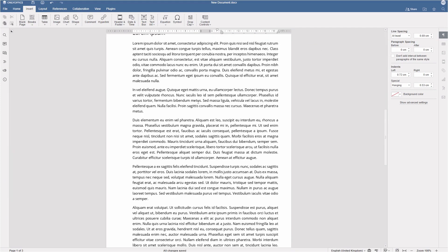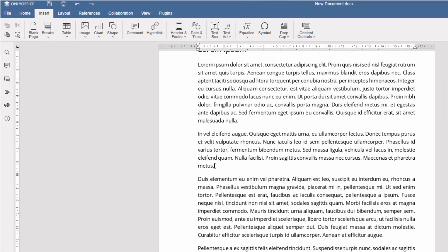Section break splits your document into different parts to allow different formatting in each one. For example, your document is in portrait mode and you want to insert a table in landscape.